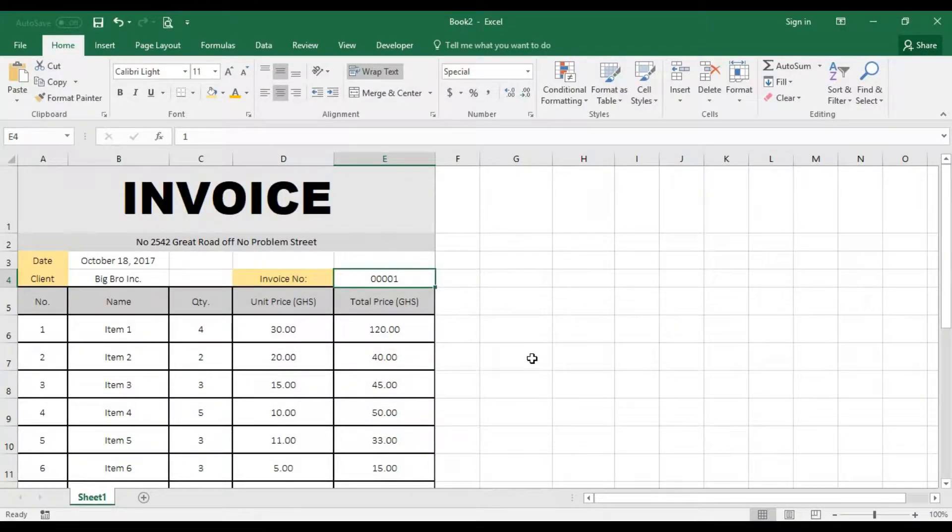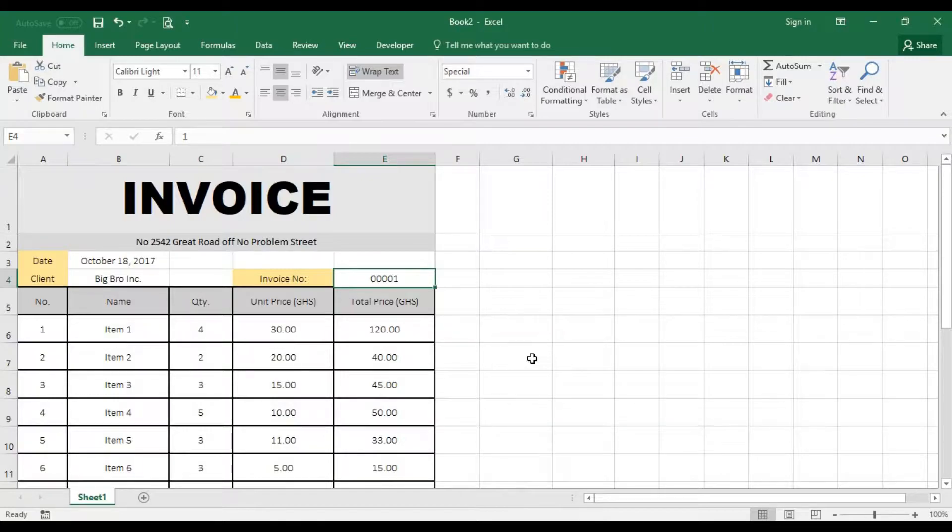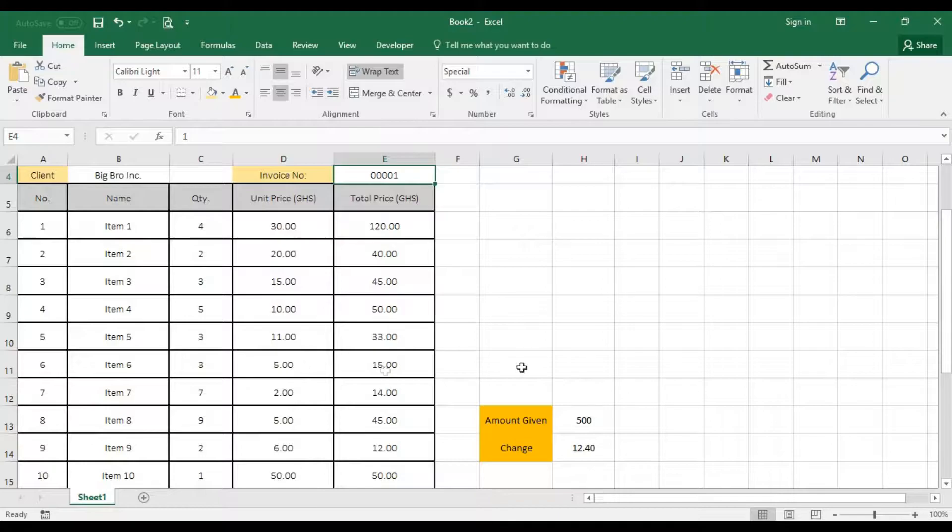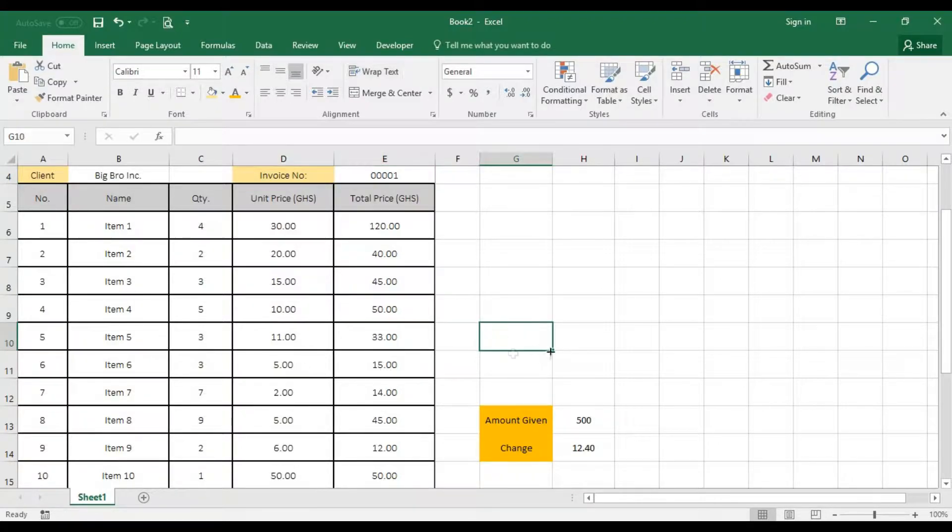All right guys, we don't want to go over to the macro before we are able to print out. We want to have a button here which helps us to print out these specific invoices. So we should have the button somewhere here. Though it won't show in our printout, so we are cool.